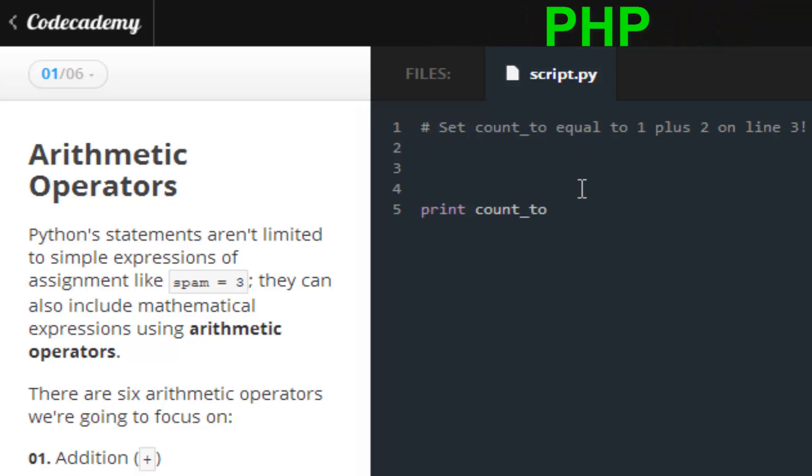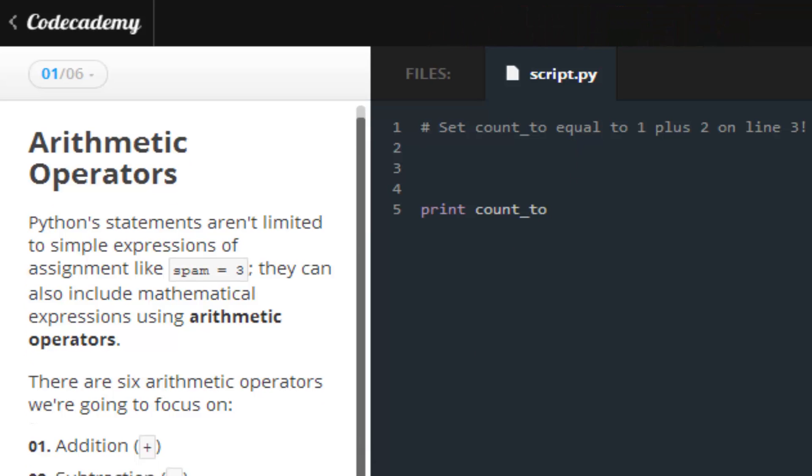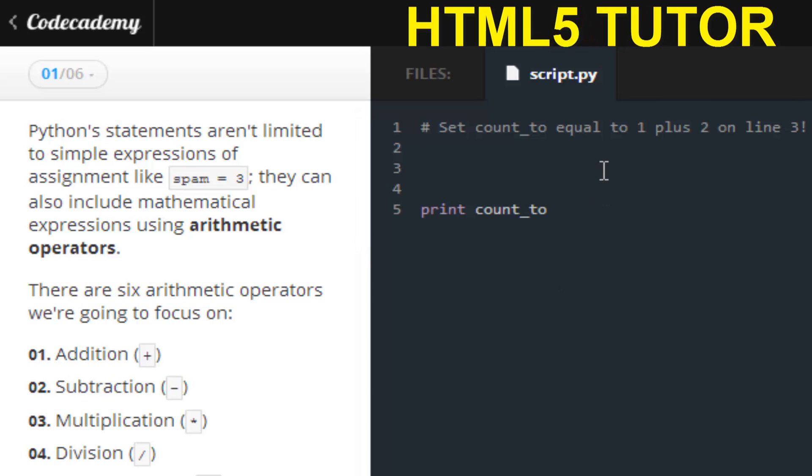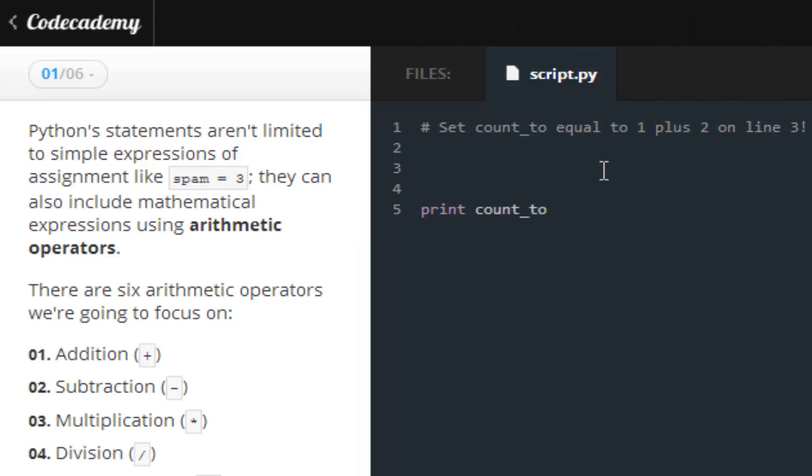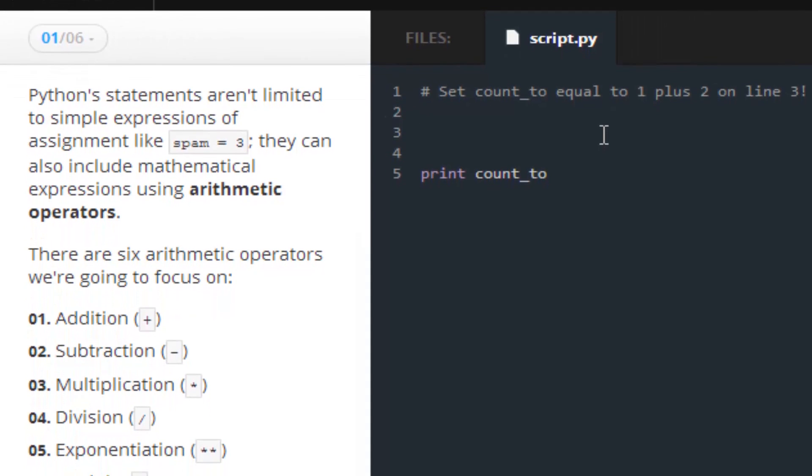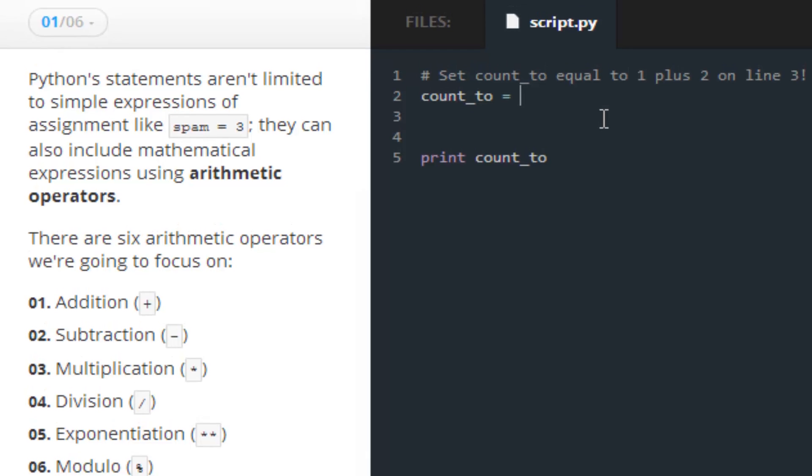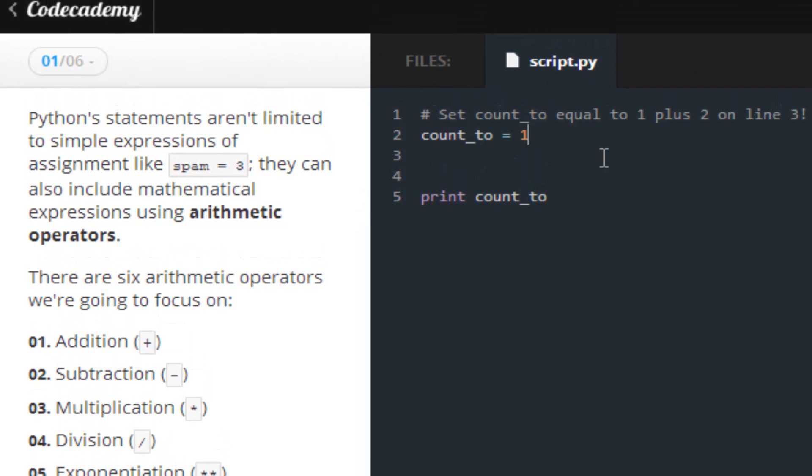Here we go. Codecademy wants us to set the variable count_to to the sum of 1 plus 2, which should be 3. The number one thing we do is create a variable called count_to and set it equal. The most common way that I like to do this is this. Save and submit.